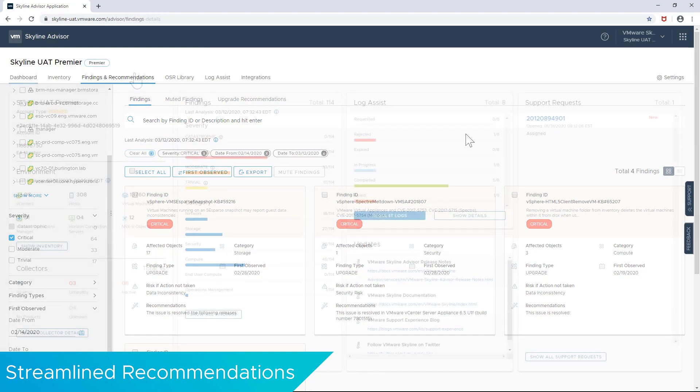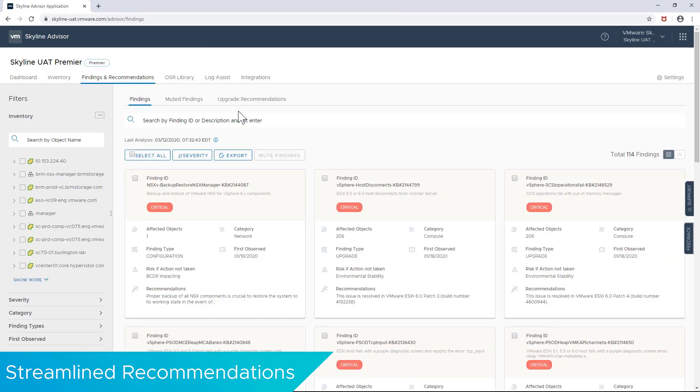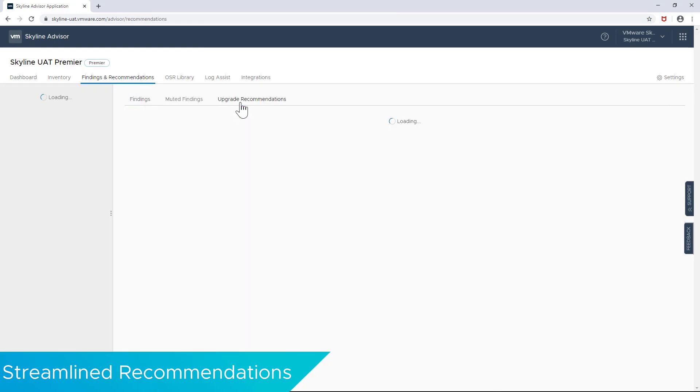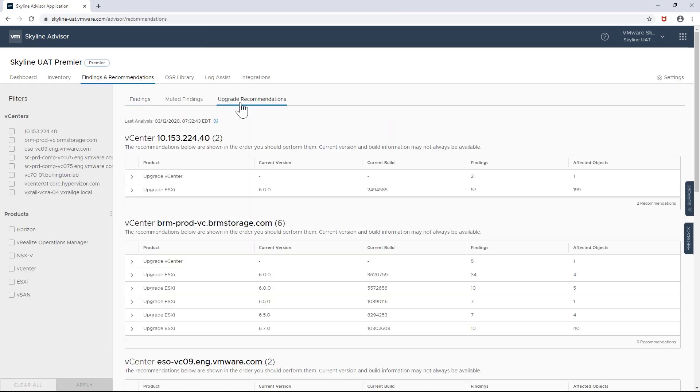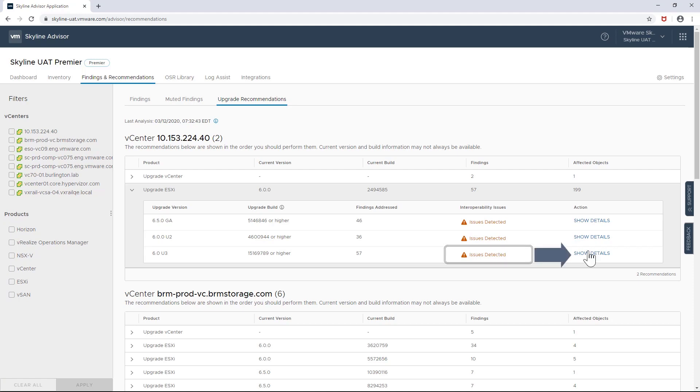And speaking of upgrades, this release also improves how interoperability issues with other VMware solutions are surfaced when upgrades are recommended. Now solution compatibility to upgrades are reported on the initial page, making it easier to understand the dependencies of the upgrade recommendation from a configuration point of view. Users can find more detail on how to solve the issue when they click on the Show Details option.